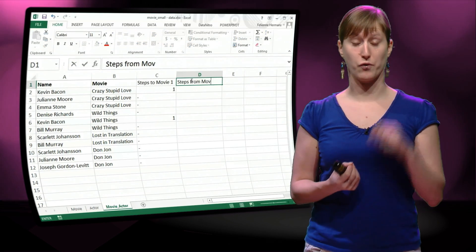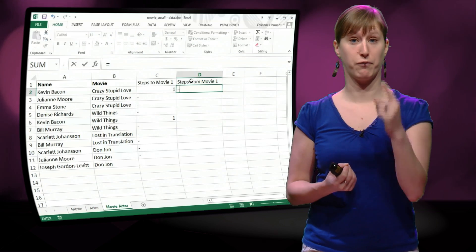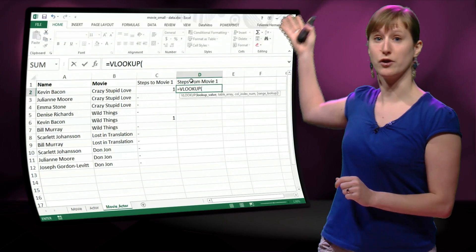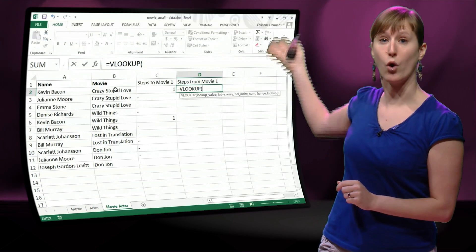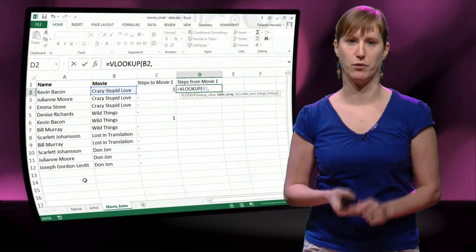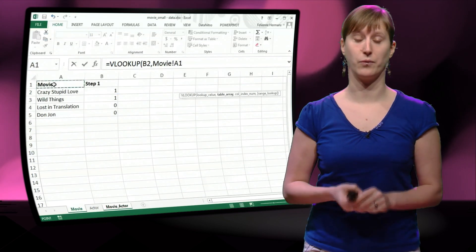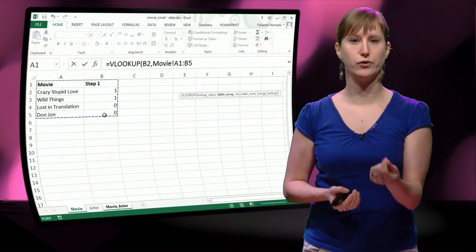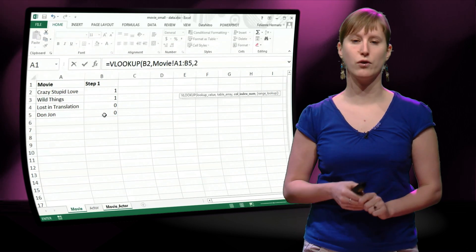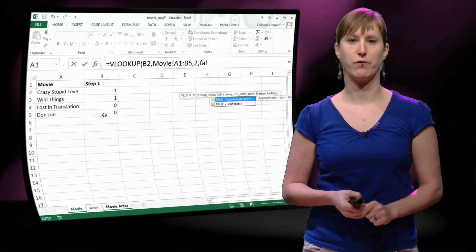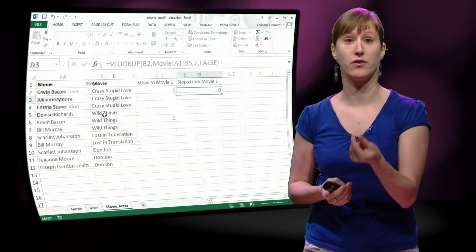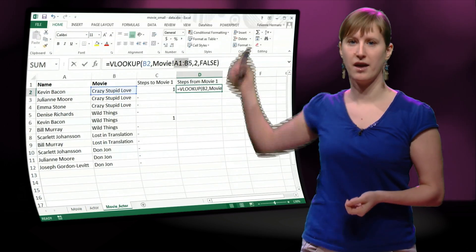So now we want to have the correct number, not just for the Kevin Bacon version of the movie, but for all of the other actors in the movie. We can do this again with a VLOOKUP. We're going to go to the movie worksheet, VLOOKUP, and we find the associated Bacon number for the movie.